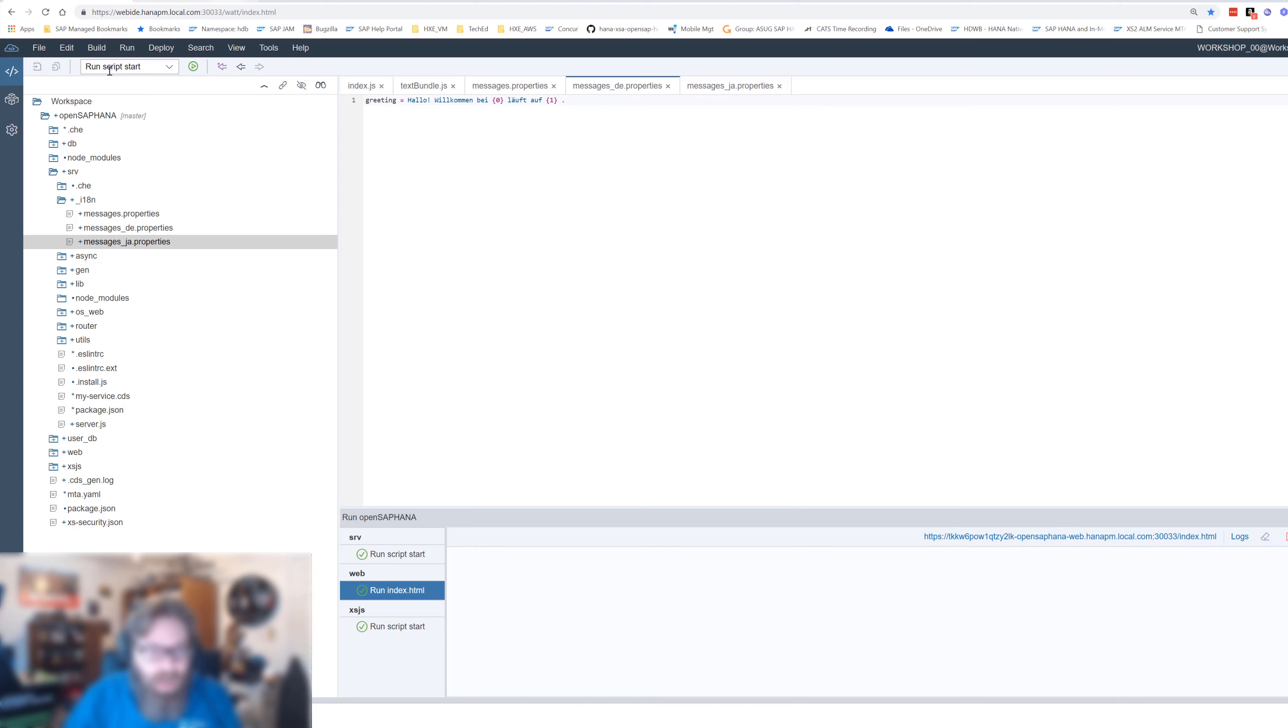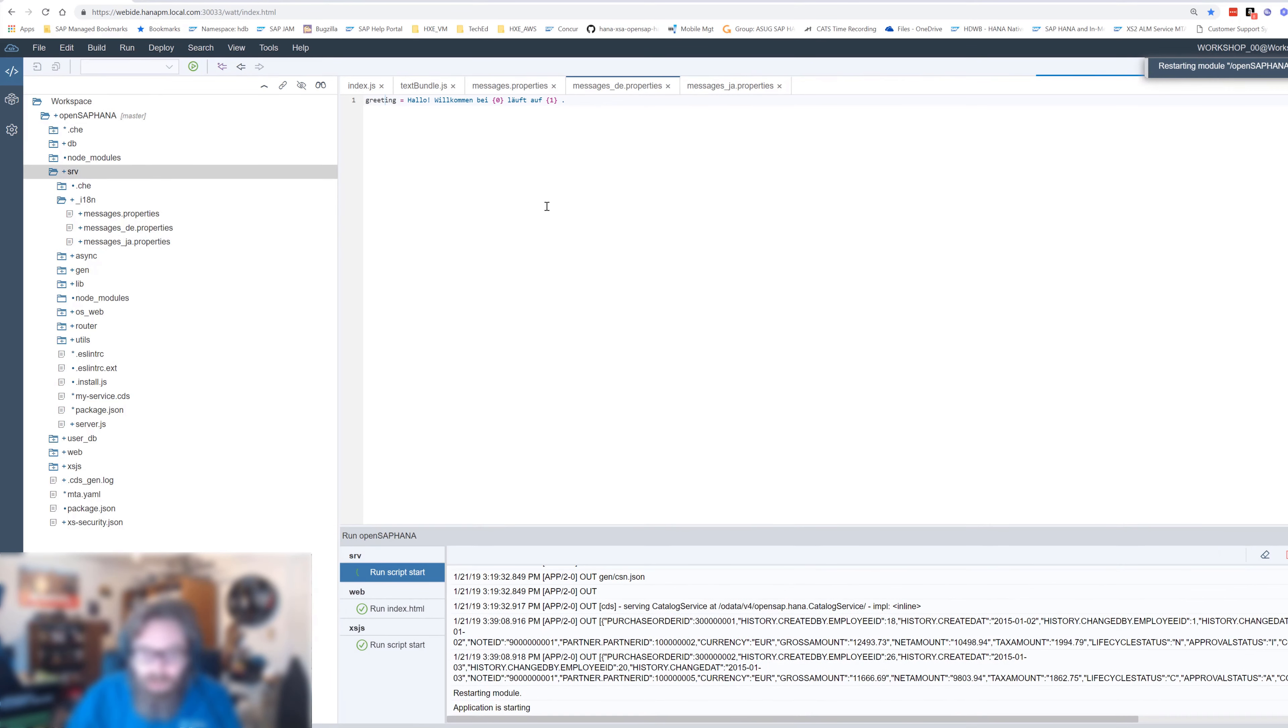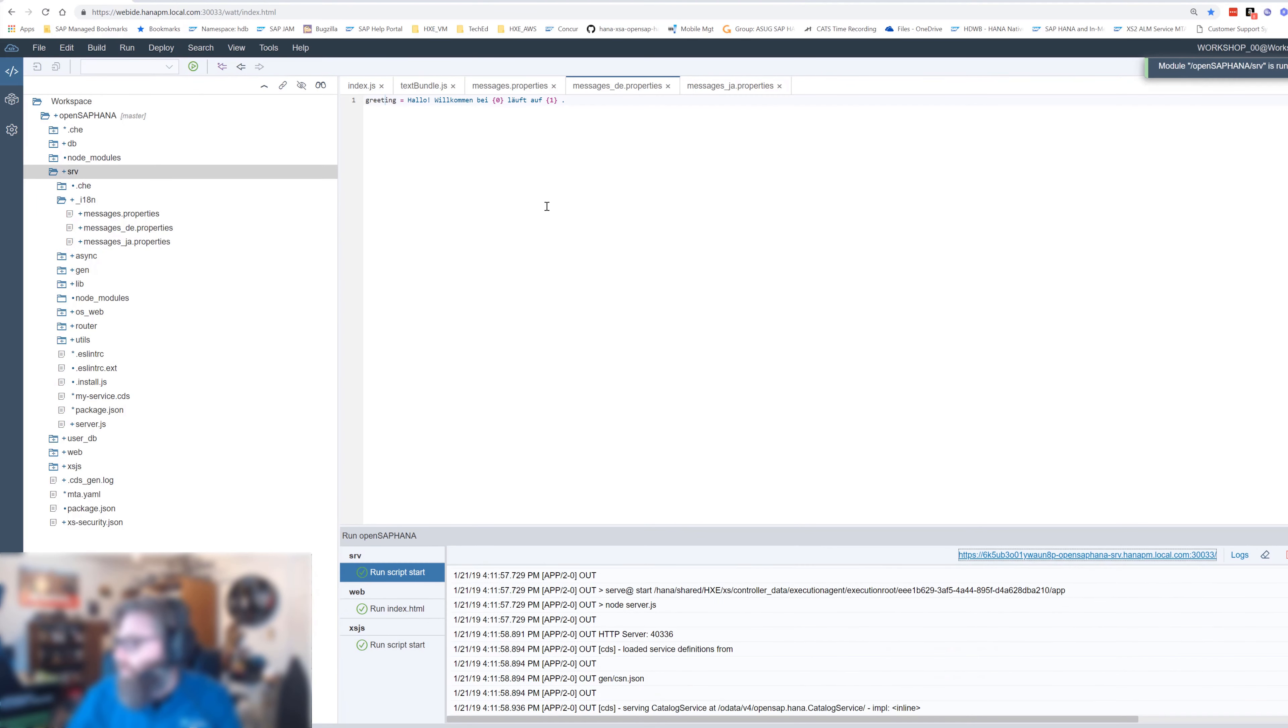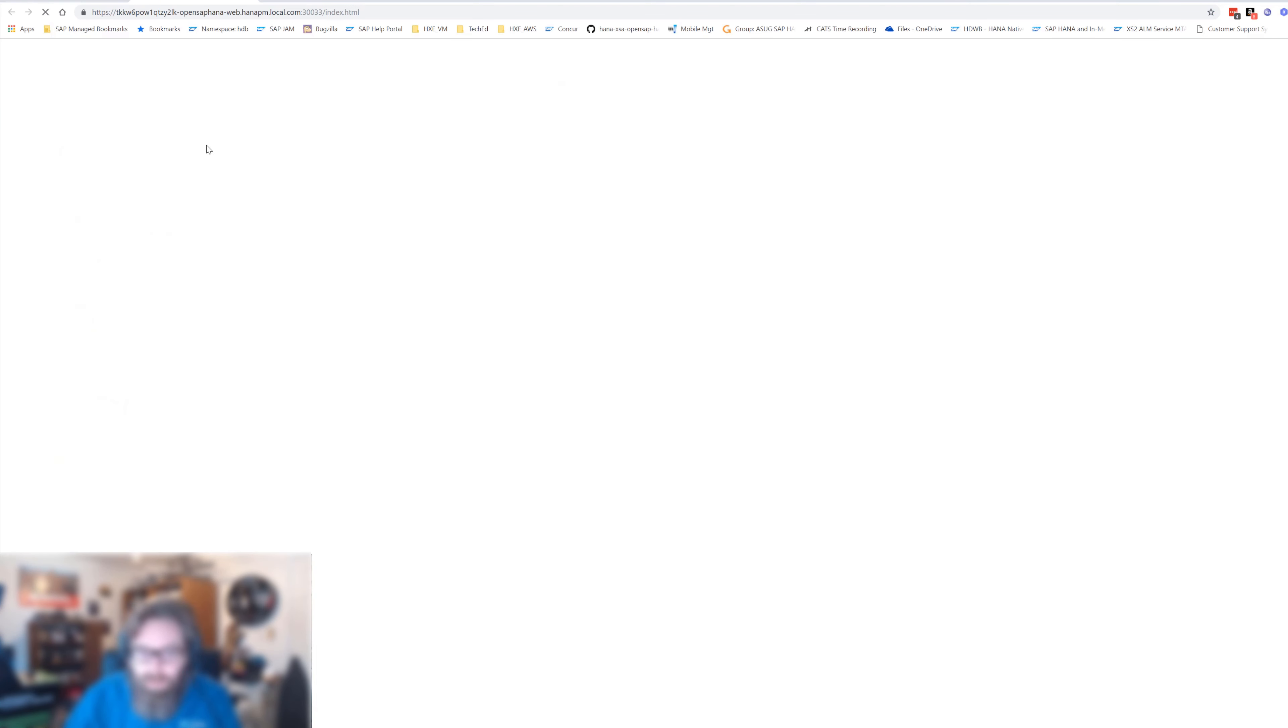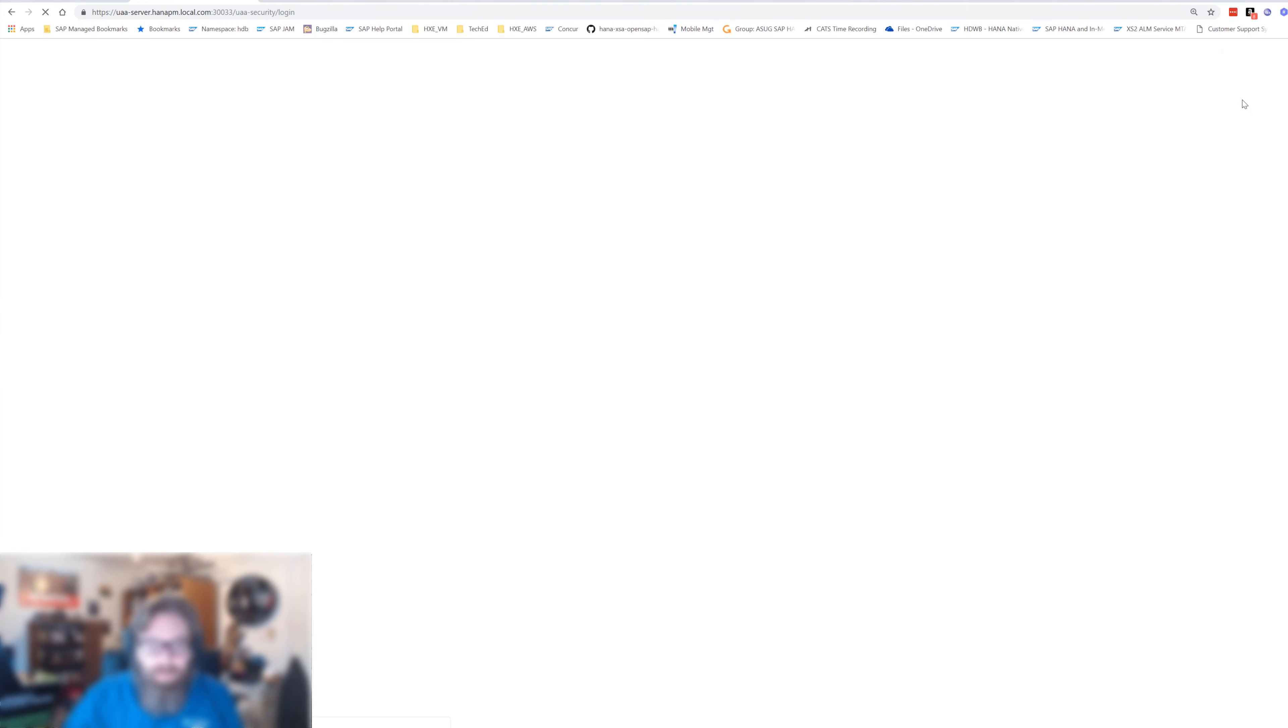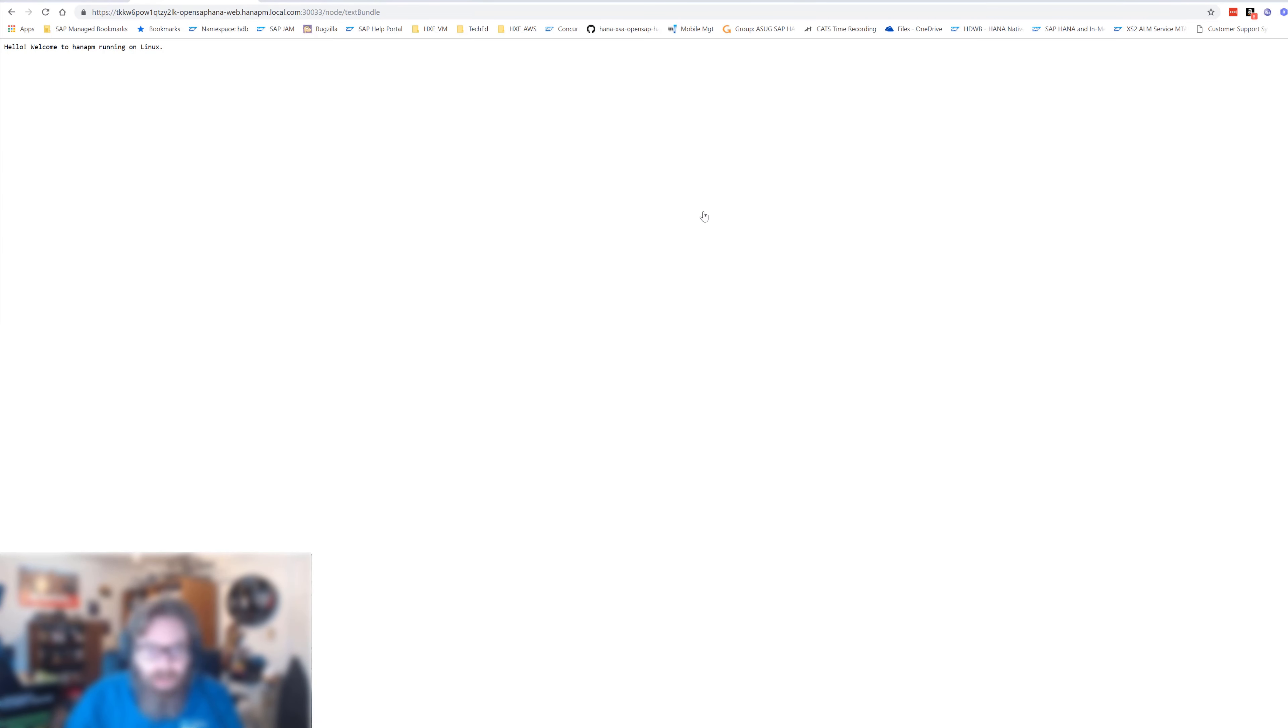So let's pick up our changes here. Let's just run our service to get this new service output. And then we can come over and run our web module. And let's test this. Let's go node text bundle. And because my browser is set to English, that's what we're seeing first here. Hello. Welcome to my host name running on Linux.